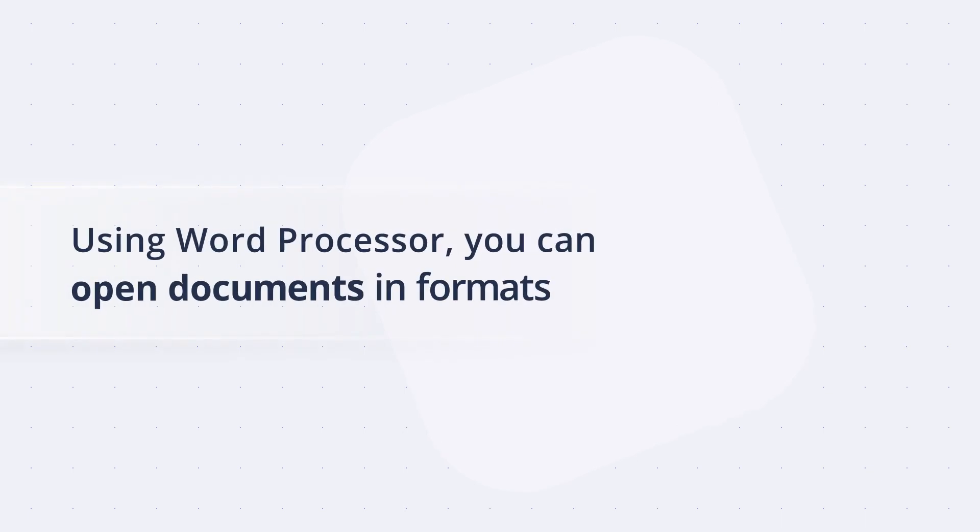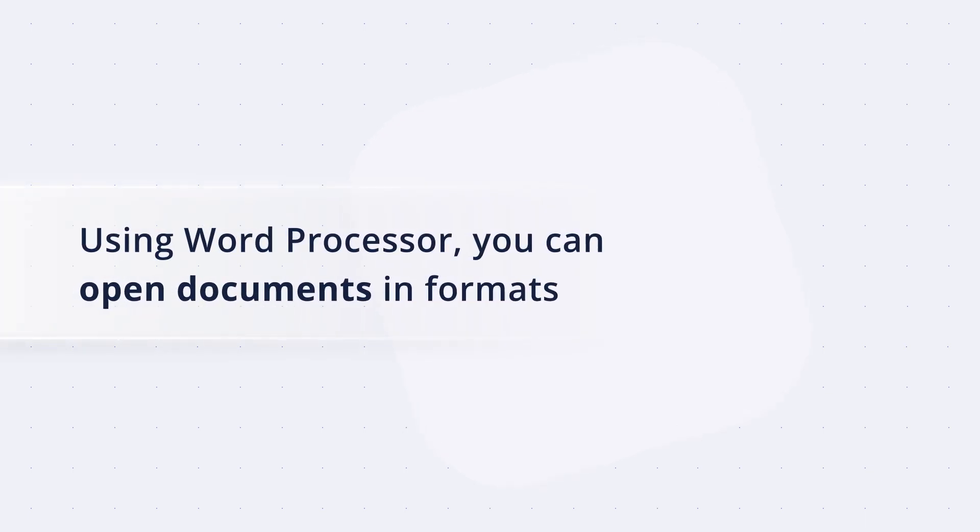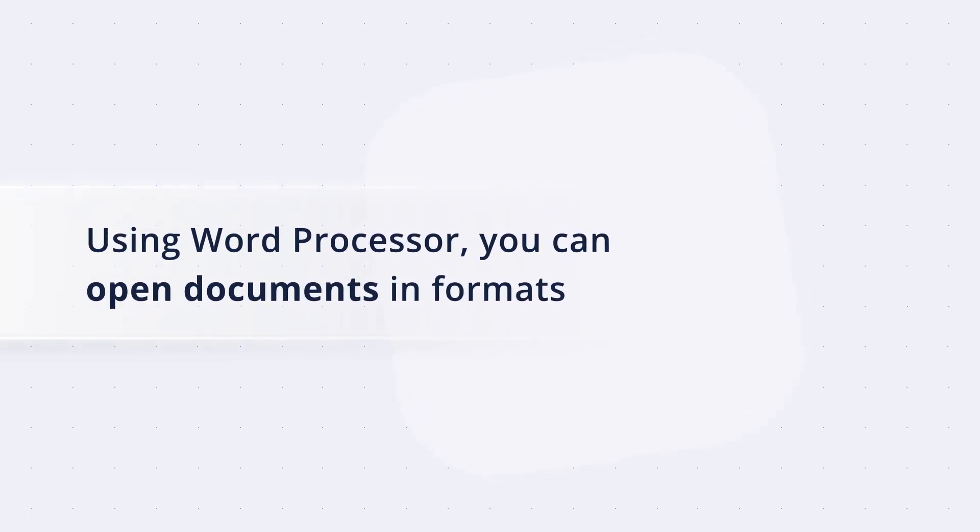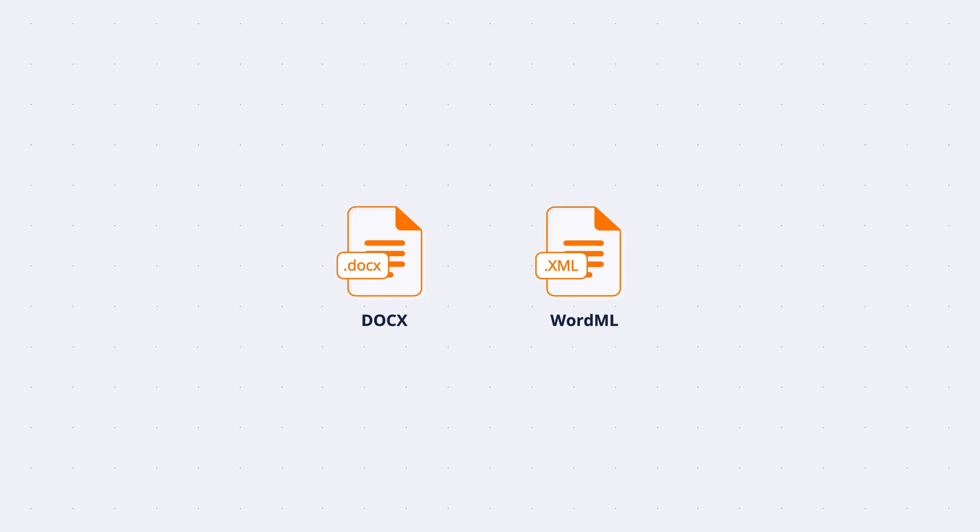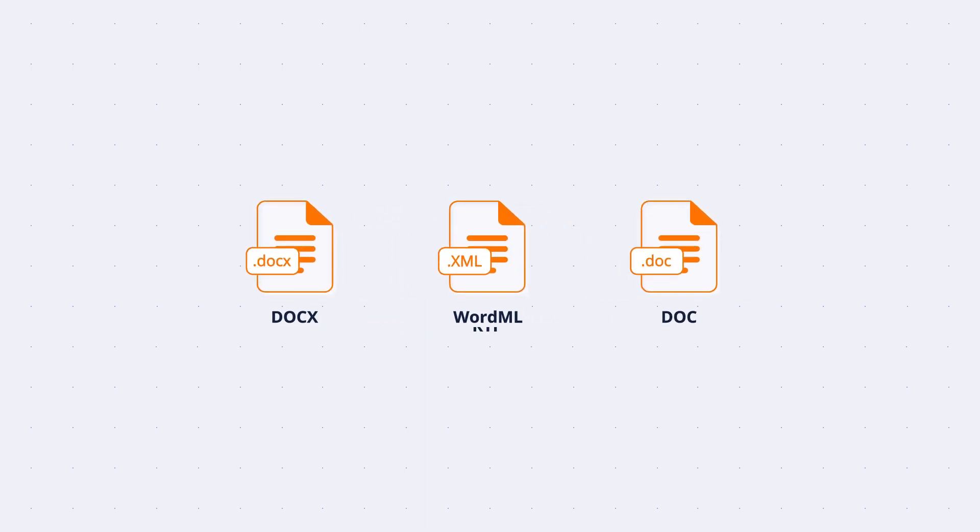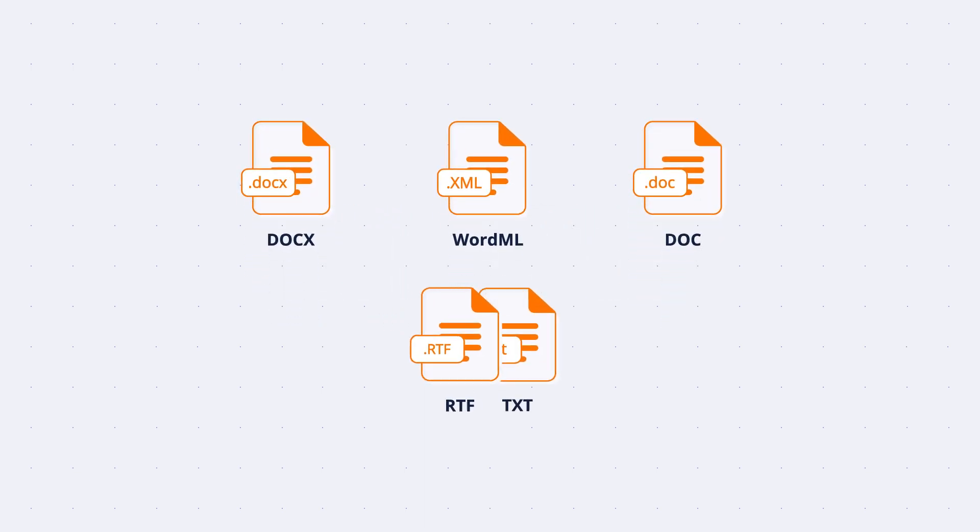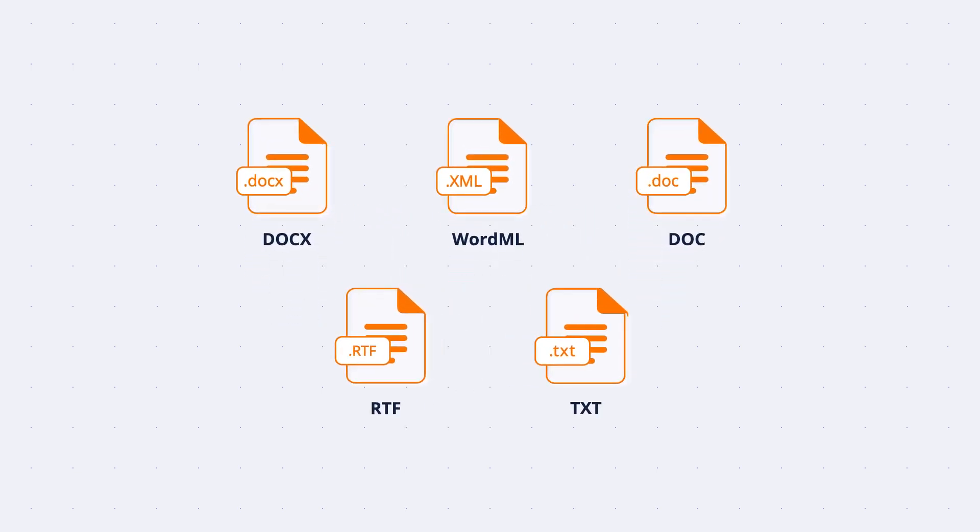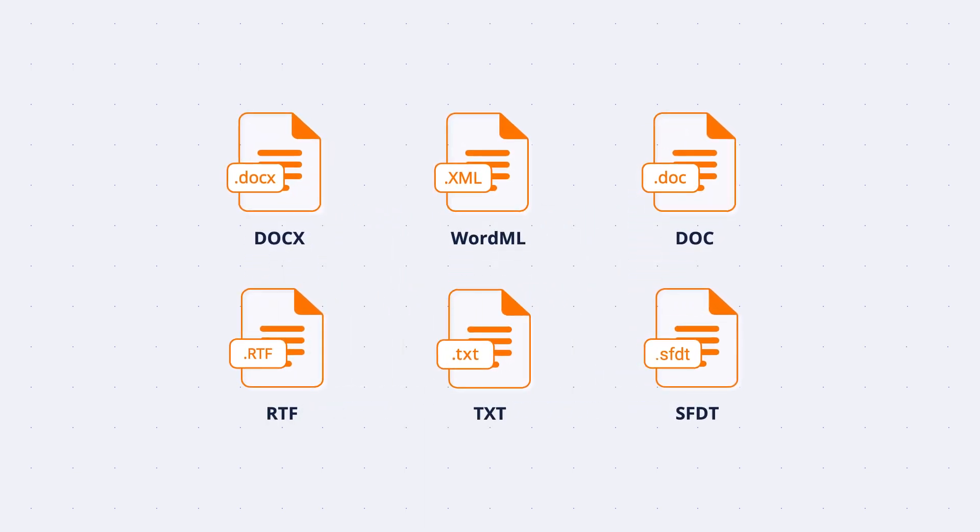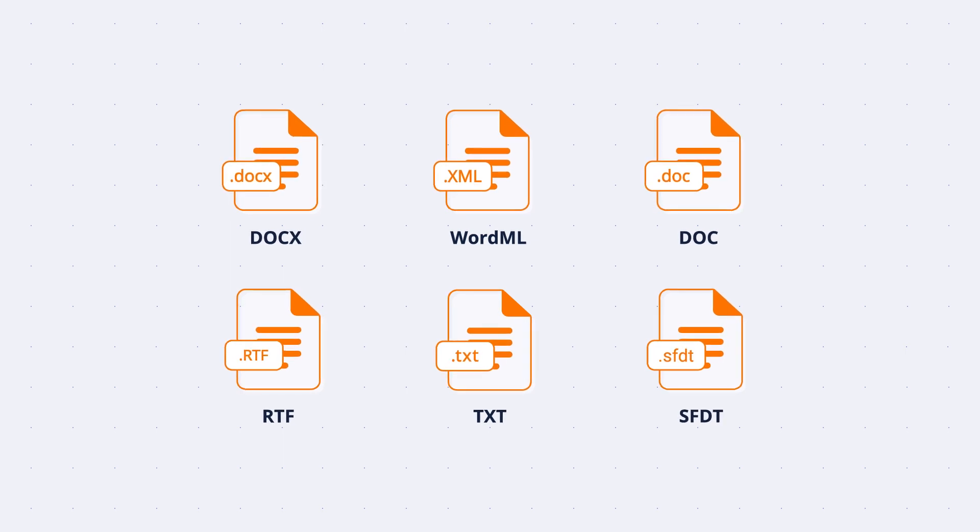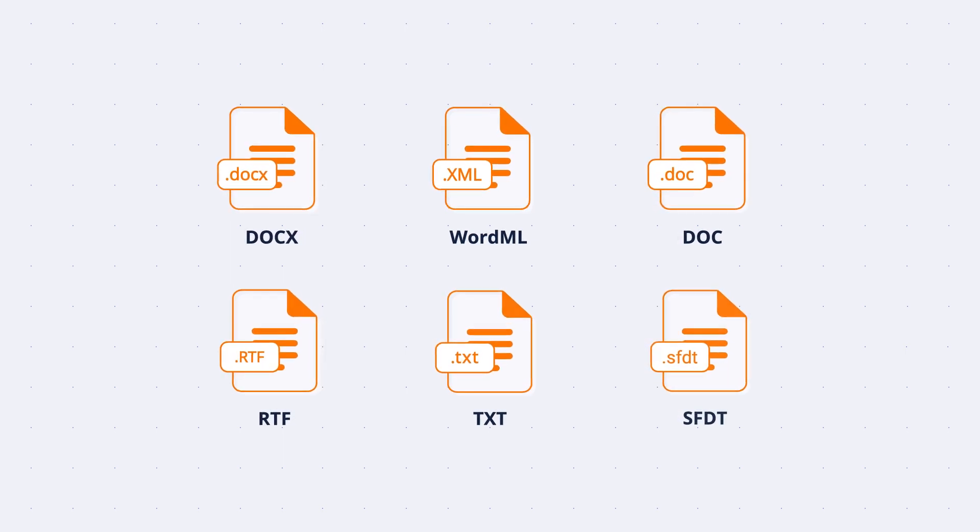Using Word Processor, you can open documents in formats such as Docx, WordML, Doc, RTF, TXT, and SFDT—that being Syncfusion document text format.